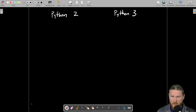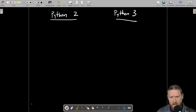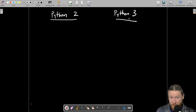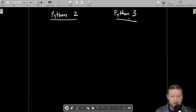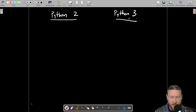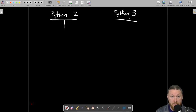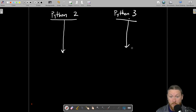They're both very similar languages, but there have been some changes. Just like every kind of technology, bigger number means newer. Python 2 has been around for a very long time; Python 3 is fairly new. Both have just kept going along doing their own thing.